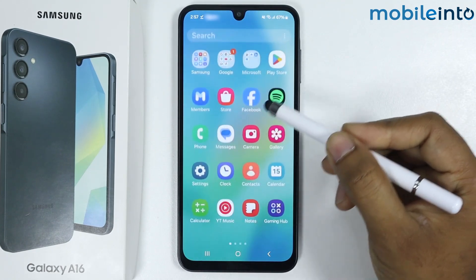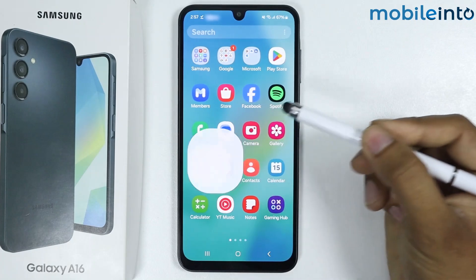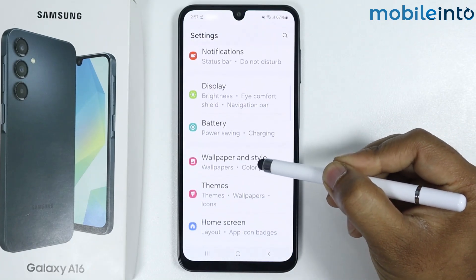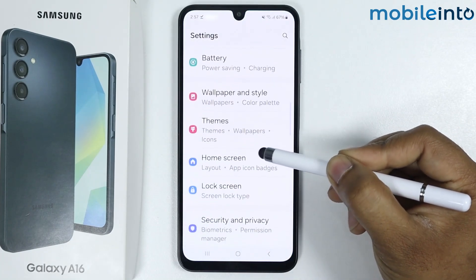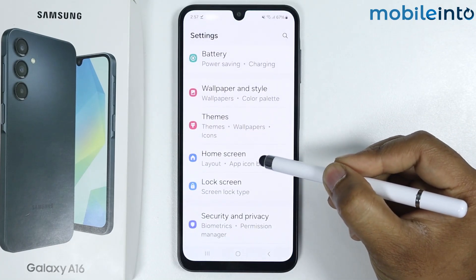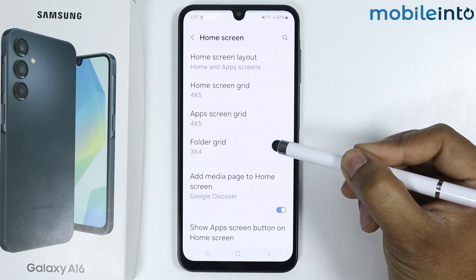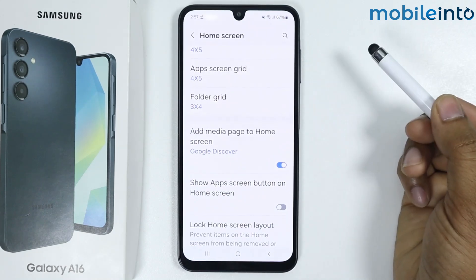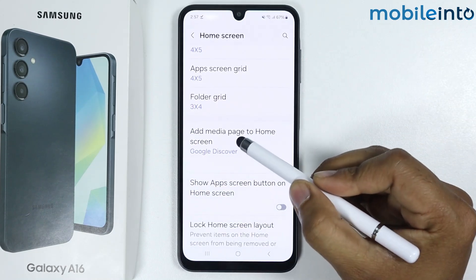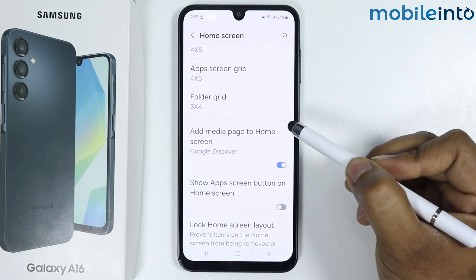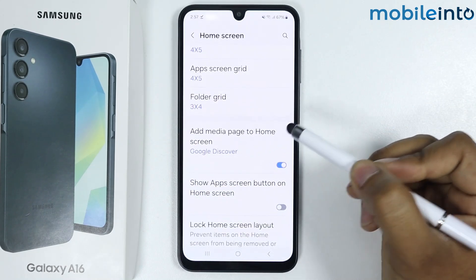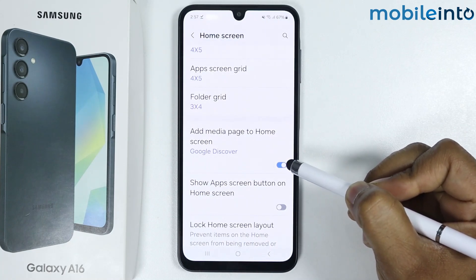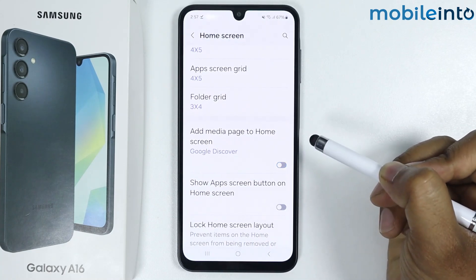Go into Settings and scroll down. Go into Home Screen and scroll down again. Here you will find 'Add media page to home screen.' Simply disable this option by tapping on the toggle.